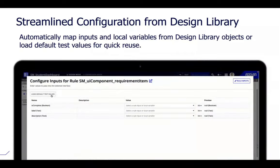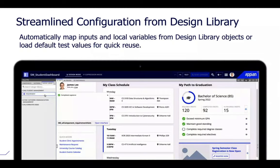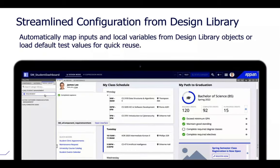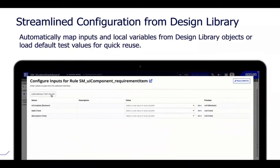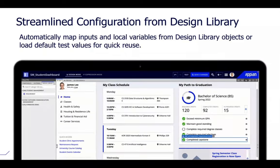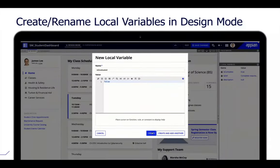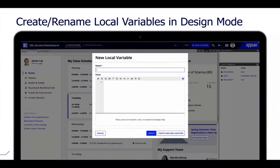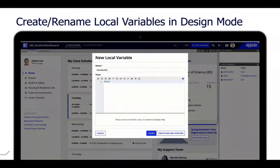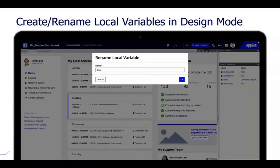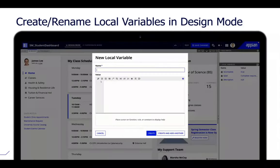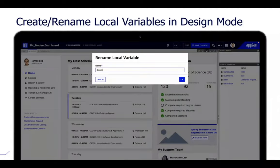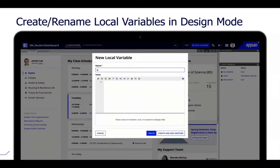When you drag and drop a design library component, we now automatically map process variables of the same name, speeding up configuration. We can also automatically load test values associated with interface rules. A major improvement in design mode is the ability to create and rename local variables directly — without jumping into expression mode. This was a big reason many preferred expression mode, using a-bang local variables to declare locally scoped variables, but design mode now supports creating them on the fly.